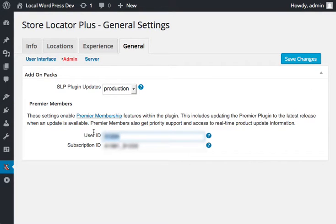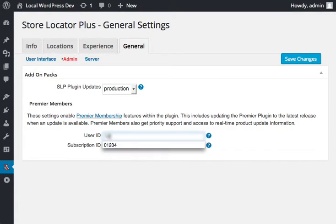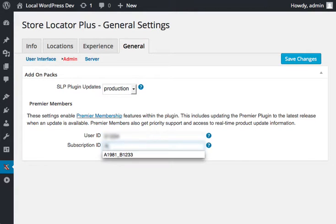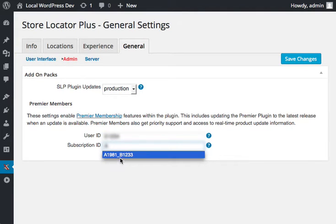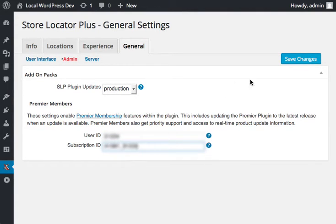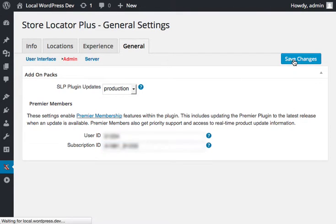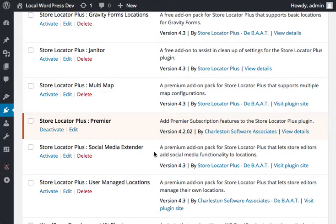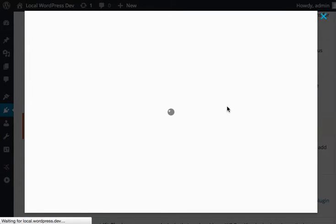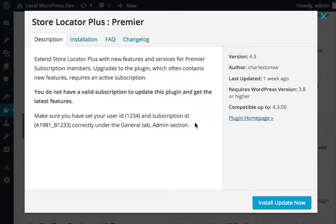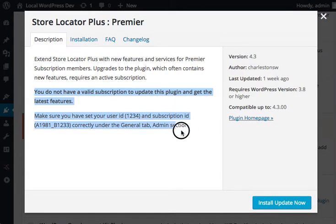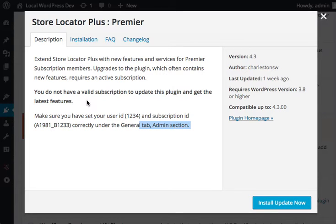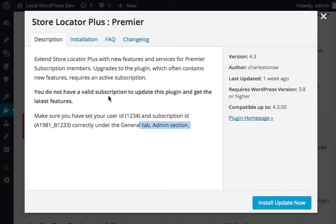If you have an invalid ID, which I will show you here, or an invalid subscription, then the updates page will let you know that under the details. So if I view details now that I have an incorrect user ID and subscription ID, this is the message you will see. That will happen if the data is incorrect or if the subscription is not valid. It will validate in real time against the update server.